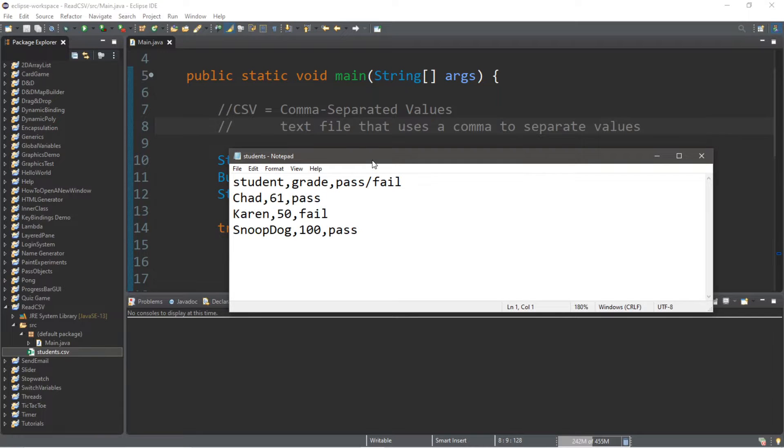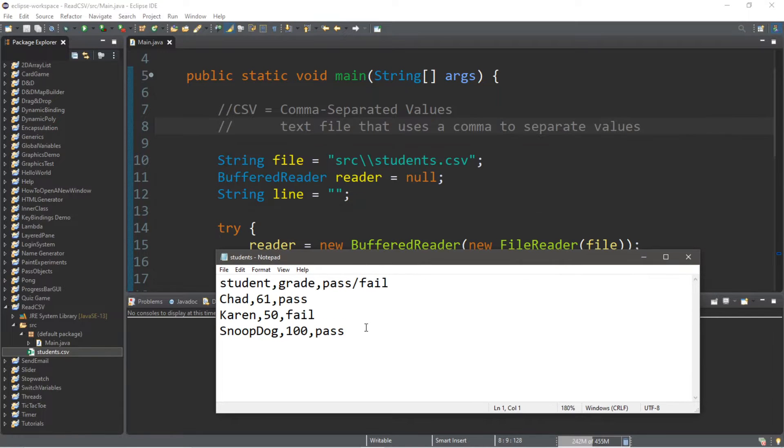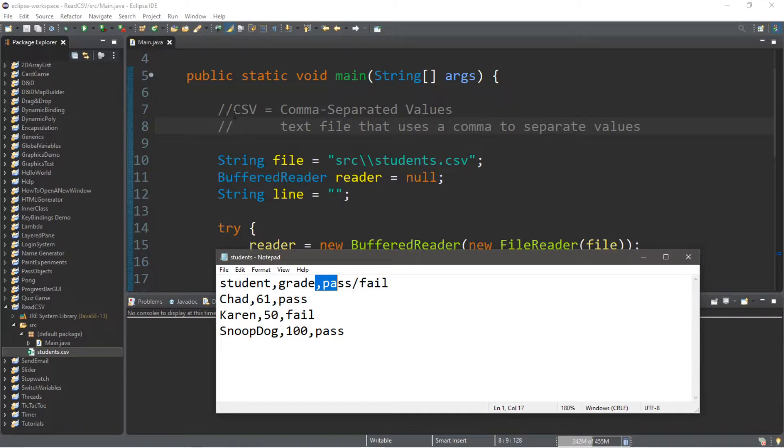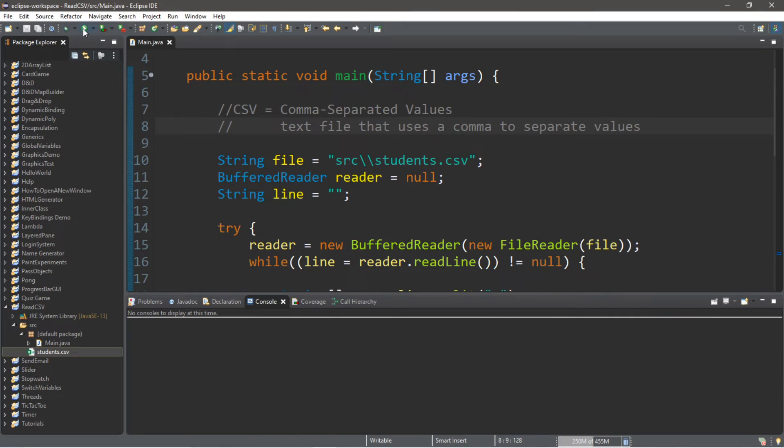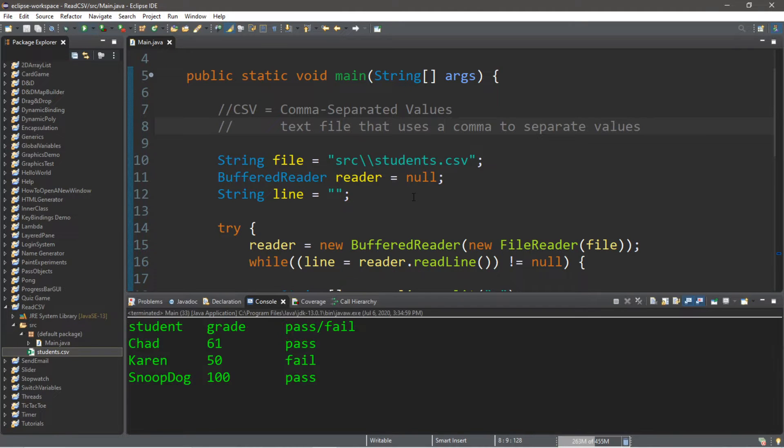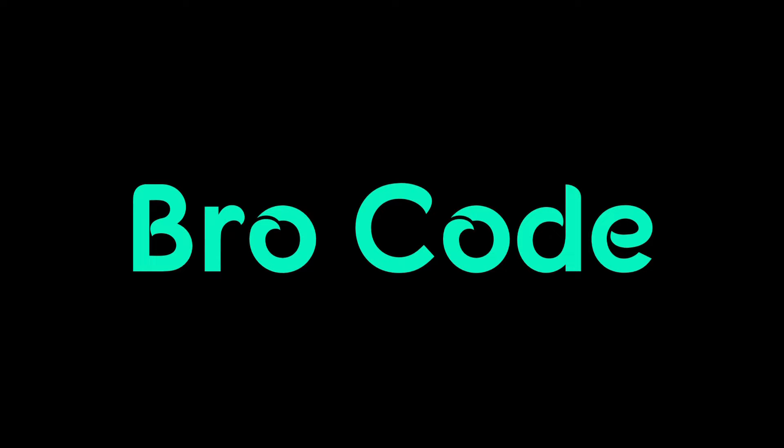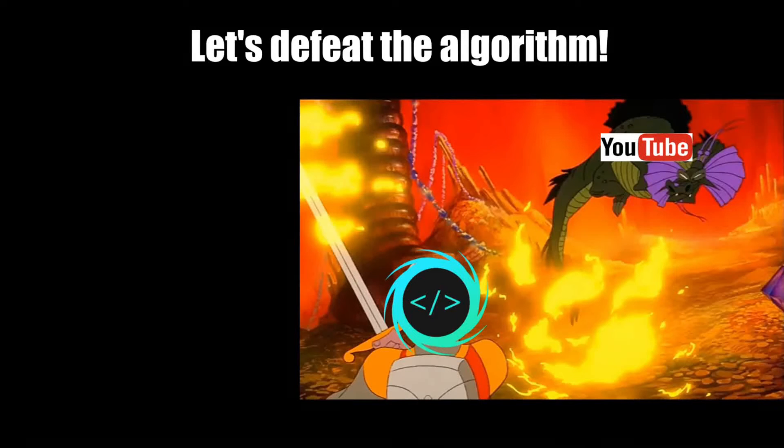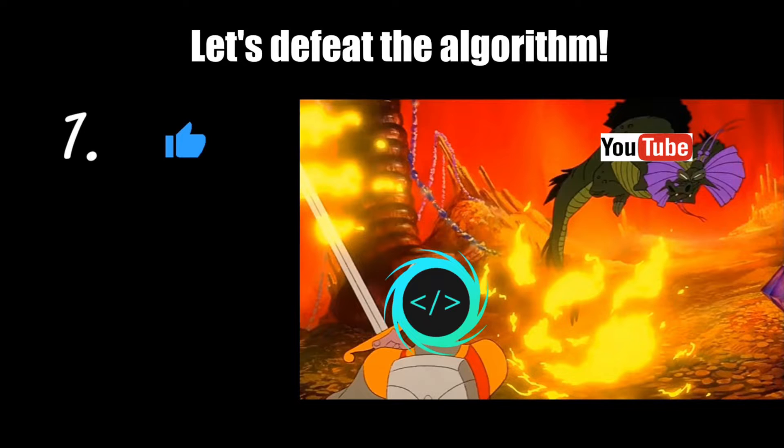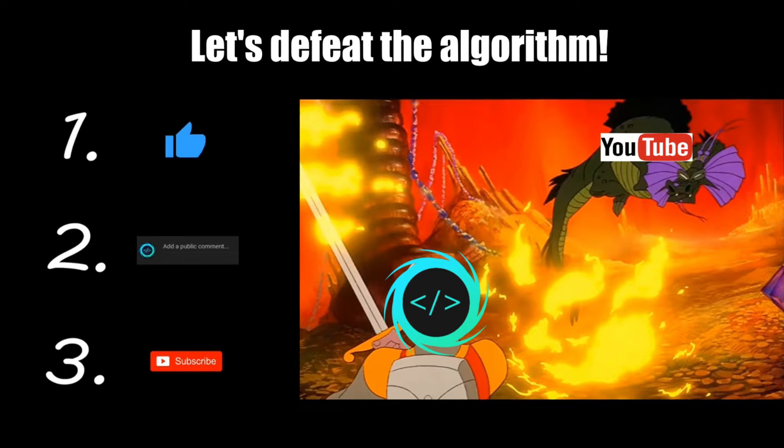How's it going everybody? It's ya bro here, hope you're doing well, and in this video I'm going to teach you guys how we can read a CSV file using Java. So sit back, relax, and enjoy the show. If you find this video helpful, please remember to like, comment, and subscribe. Your support will help keep this channel running.